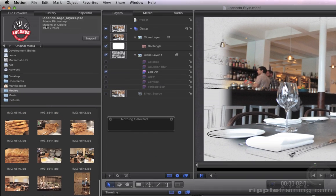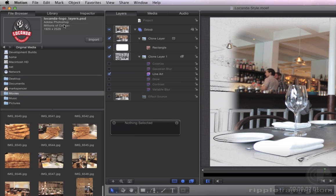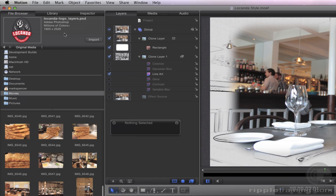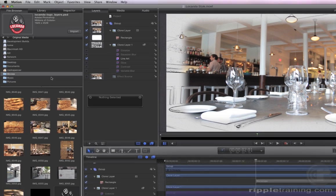This is a Photoshop file that has the logo broken out into separate layers. Motion gives you several options for working with layered Photoshop files.